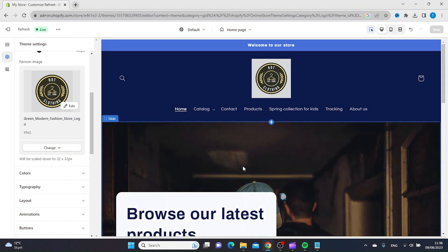This is how you change the favicon in Shopify. Thanks for watching, and subscribe!